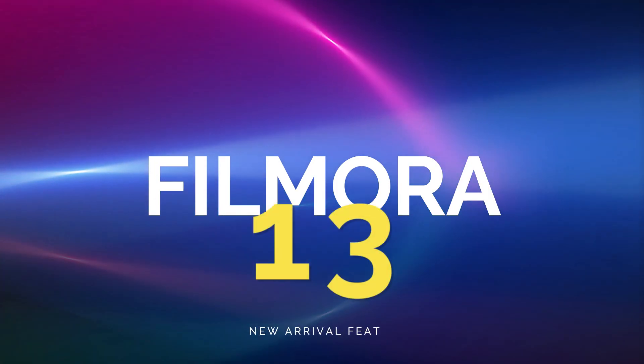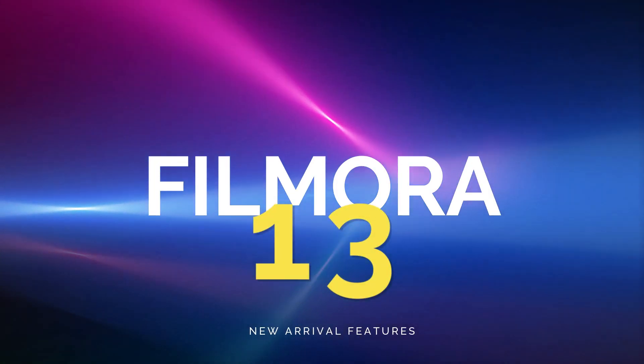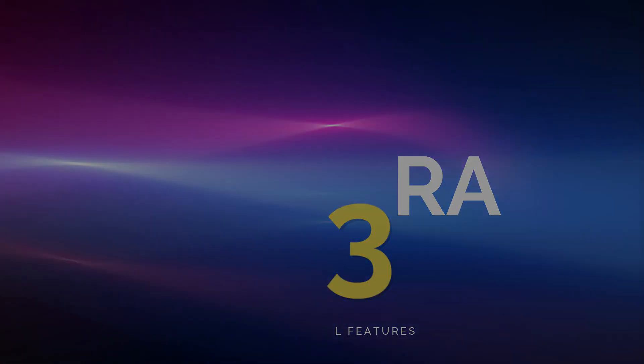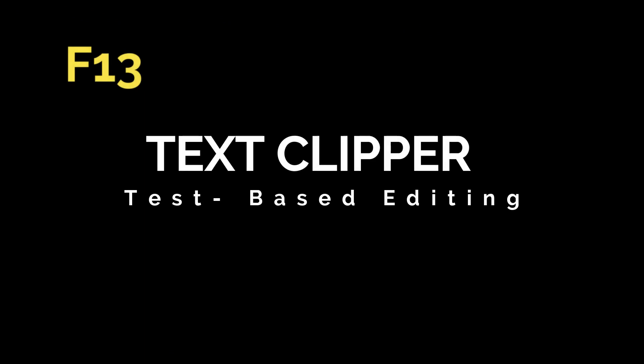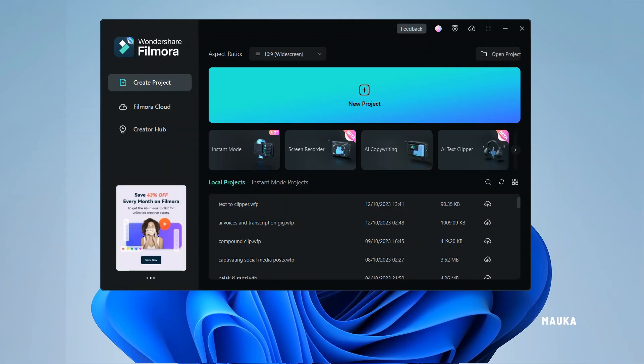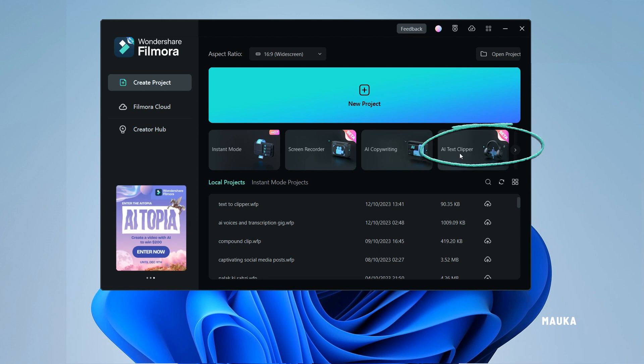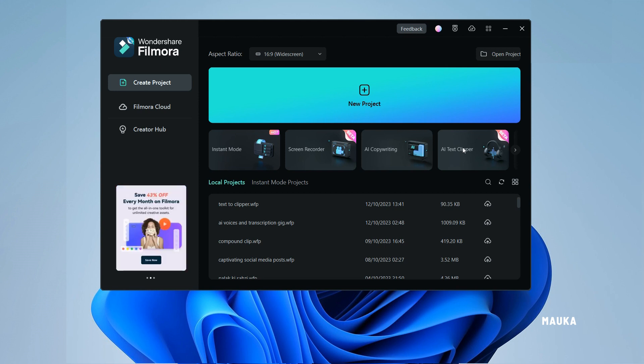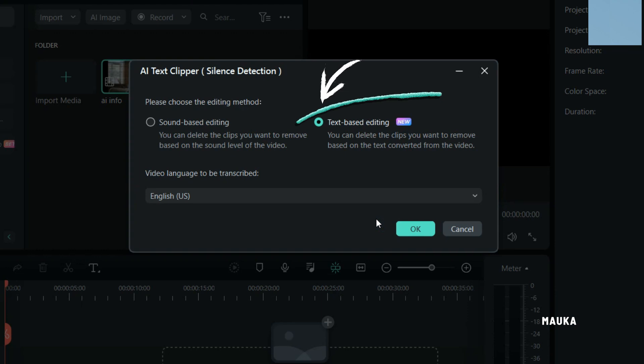Filmora 13 First Look: New Arrival Video. Introducing Filmora 13's exciting new beta feature, AI Text to Clipper. This powerful AI tool is designed to streamline your video editing process.